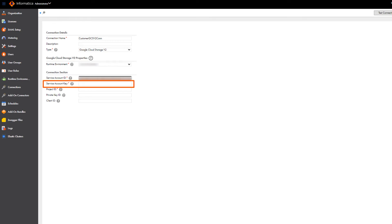Enter the private key value for the Google Cloud Storage account. The private key is the private key value in the JSON file.